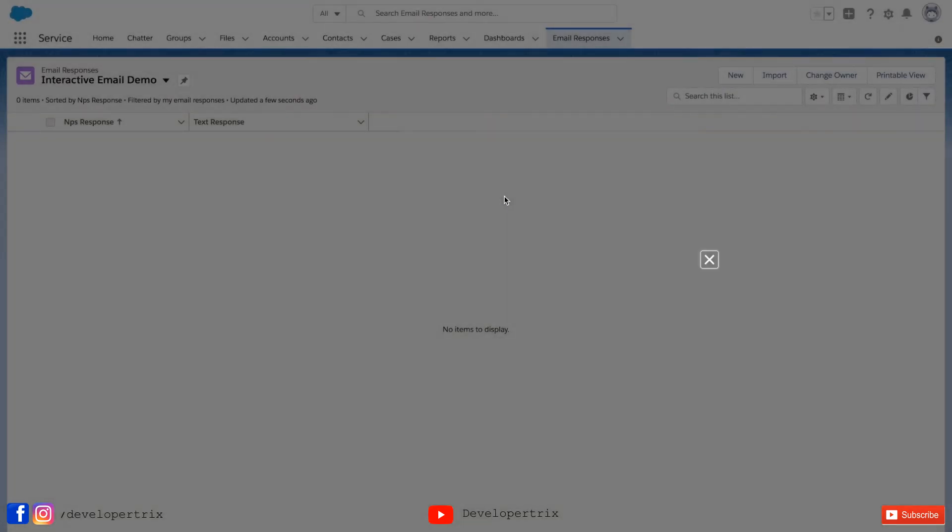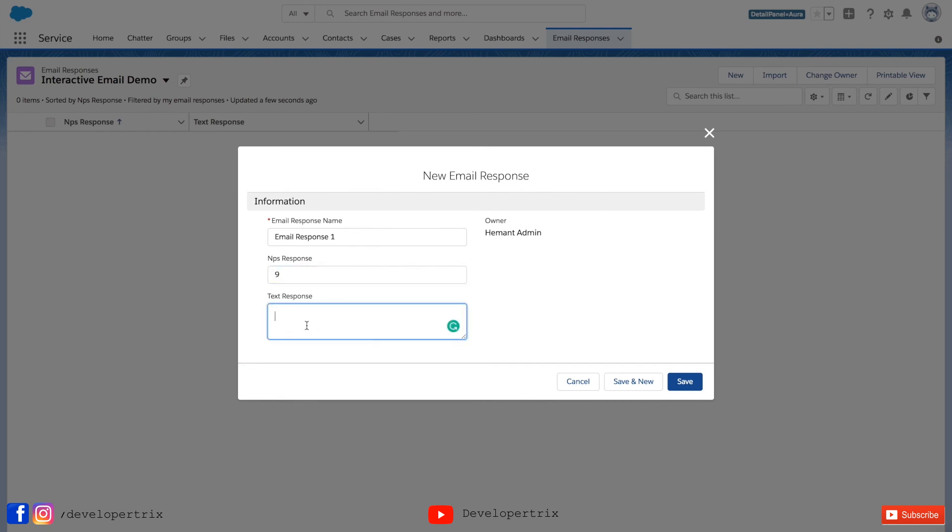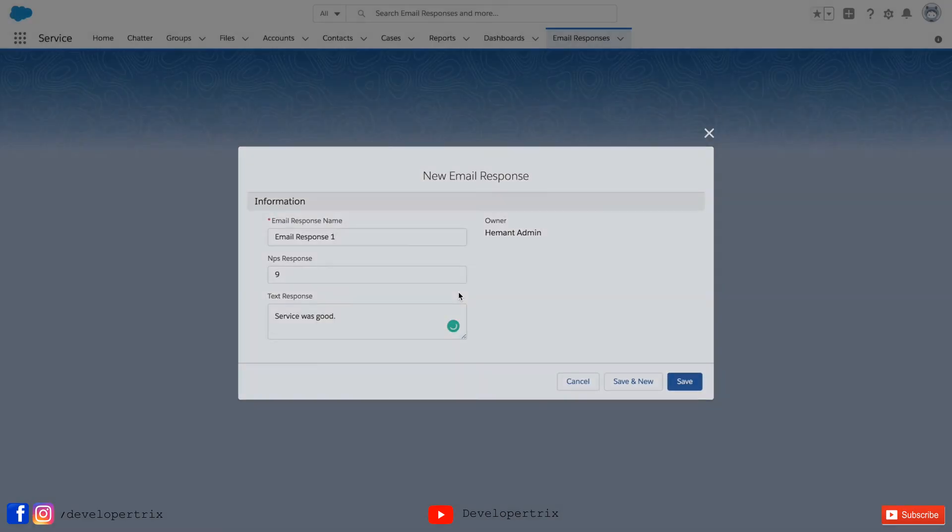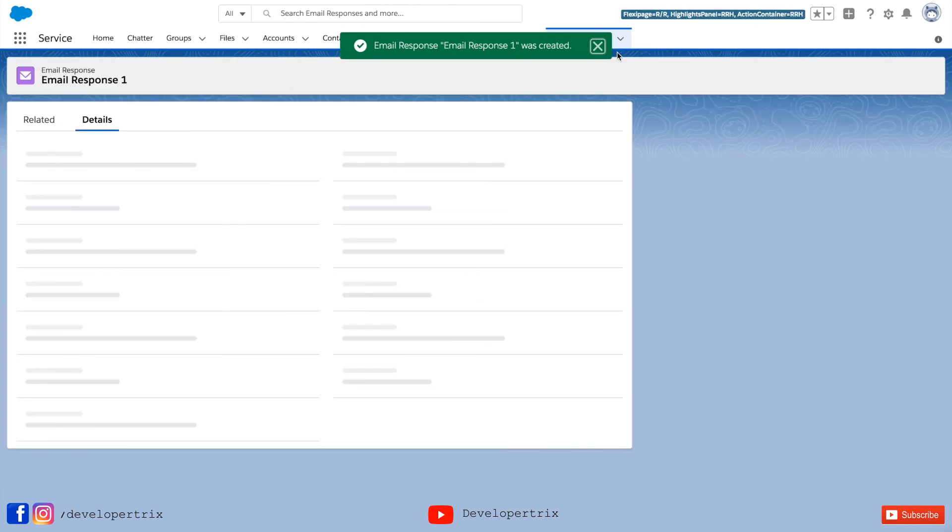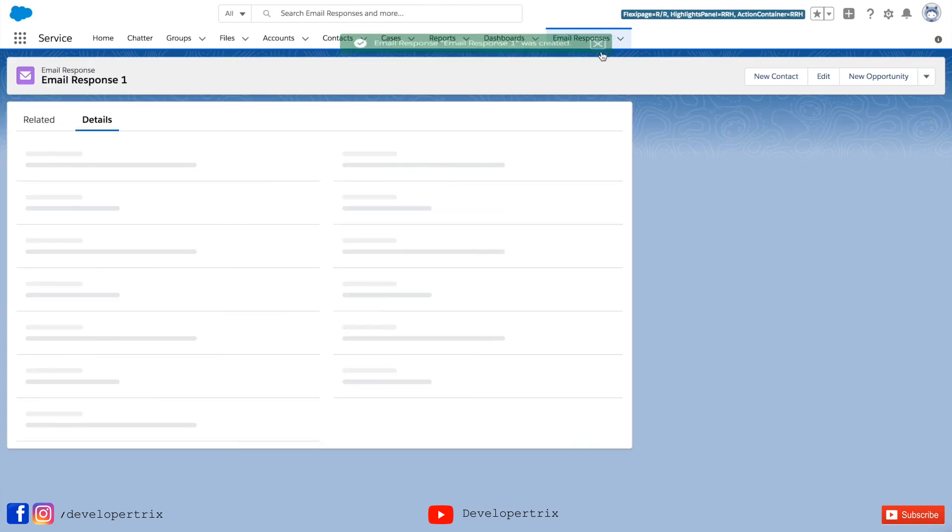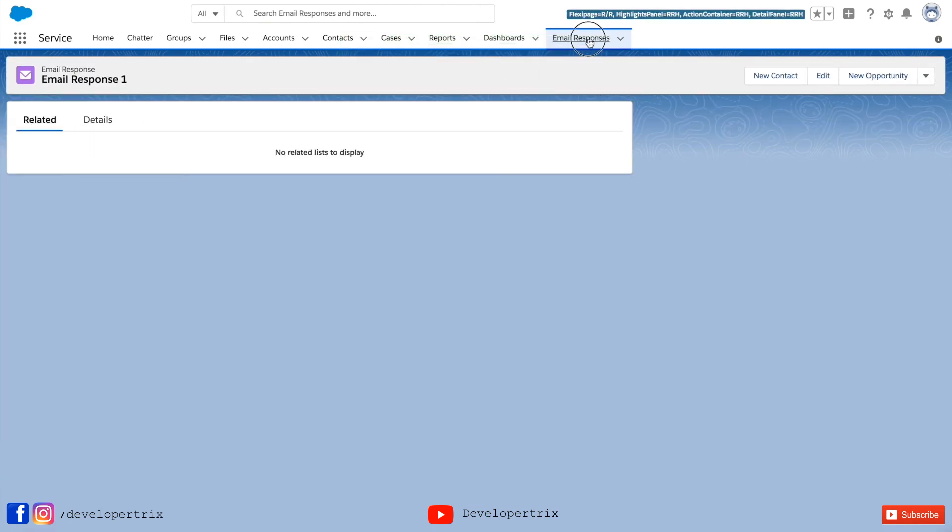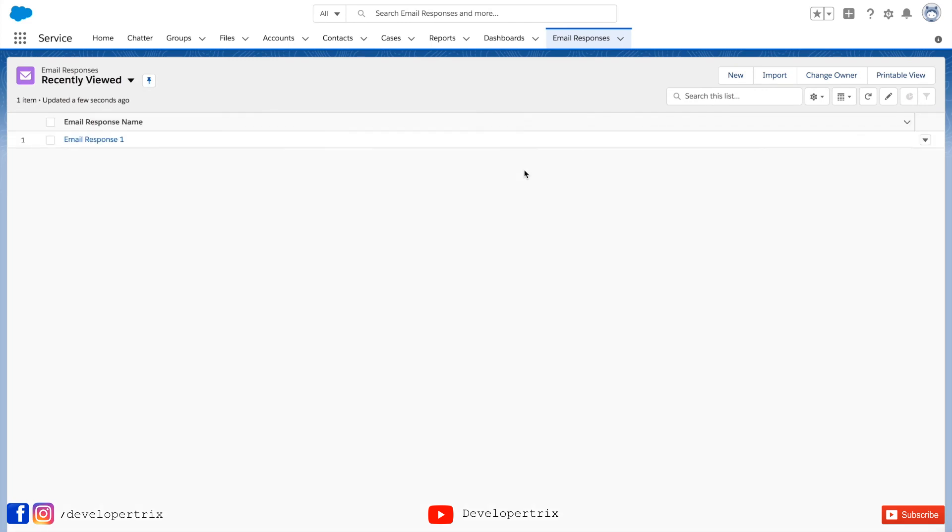Let's create a new record for email response. Email response name is a mandatory field so you can provide any name. Give some value to NPS response and text response. Service was good. So hit save.